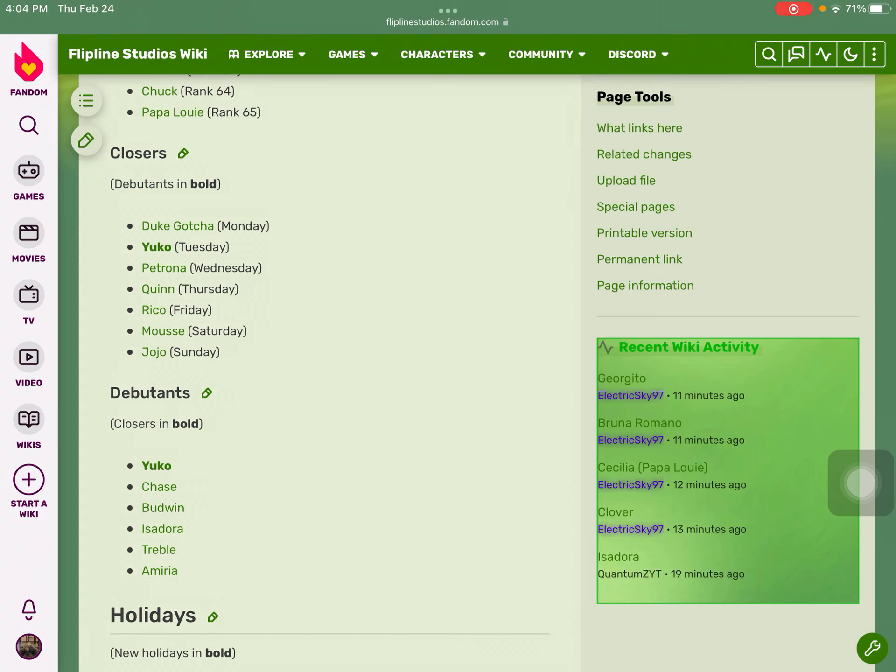All right guys, you've been wondering - there are actually three more locals in Papa's Cluckeria. They are Isadora, Treble, and Amira. So let's go through one of them.